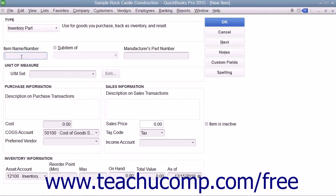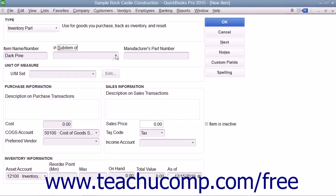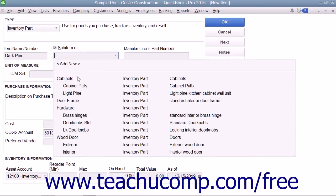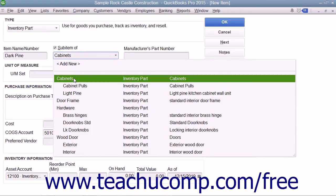Enter the part name or number for the inventory item into the Item Name/Number field. If the item you are creating is a sub-item of another larger item category, then check the Sub-Item of checkbox and then select the main item for which this item will be a sub-item from the adjacent drop-down menu.